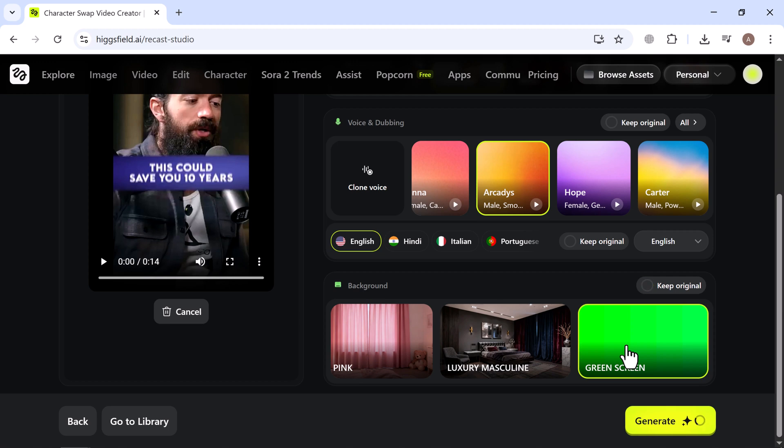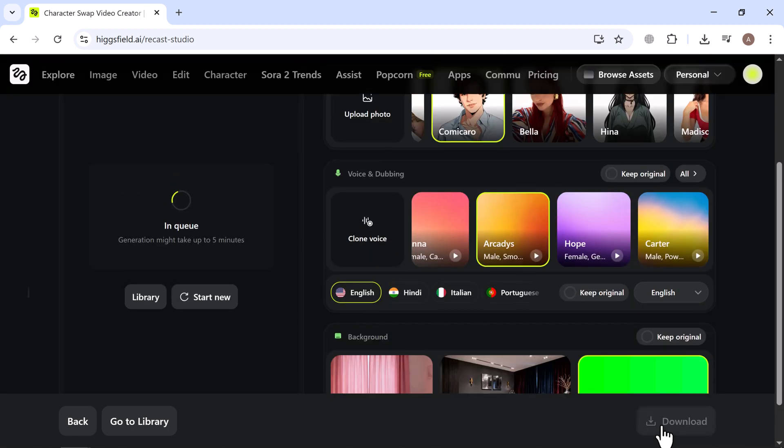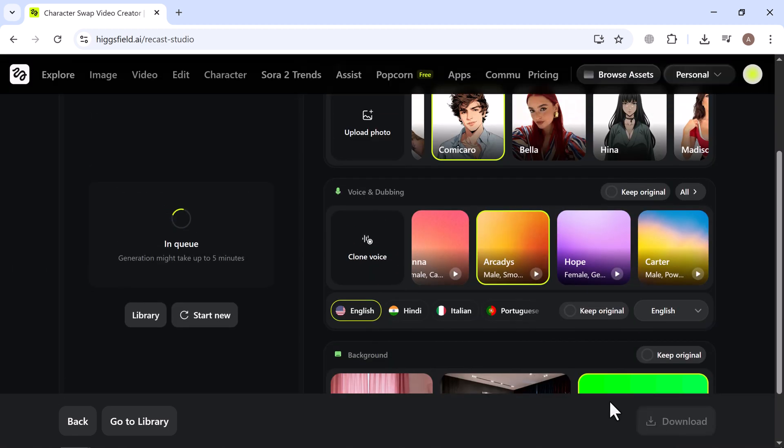Once everything is ready, just click generate. It usually takes a few minutes, about five in my case, and then your video is ready to watch.